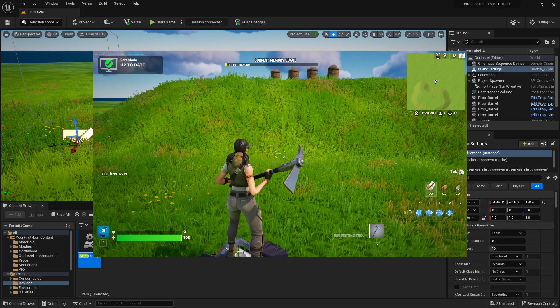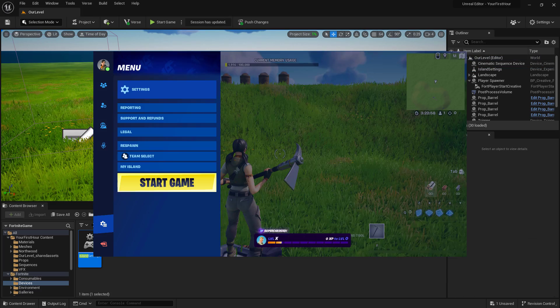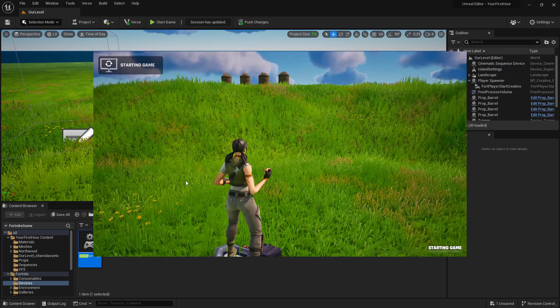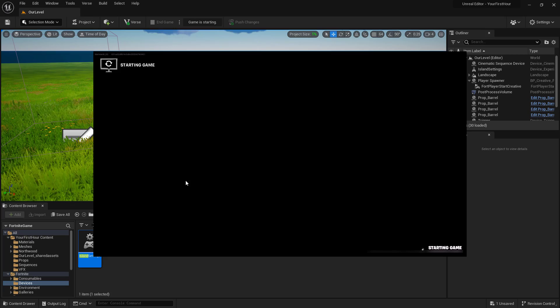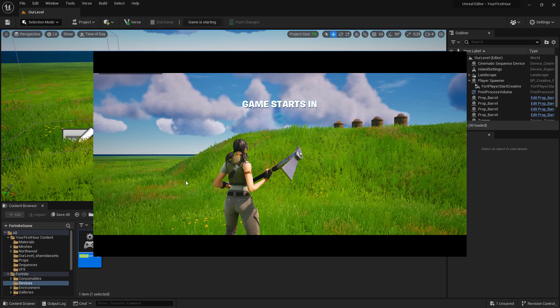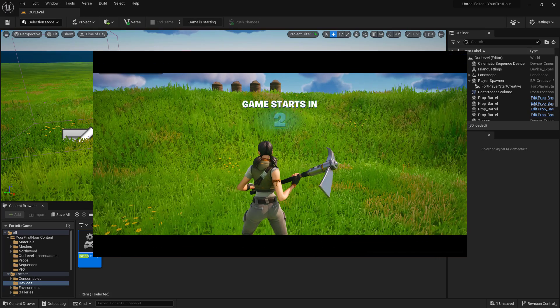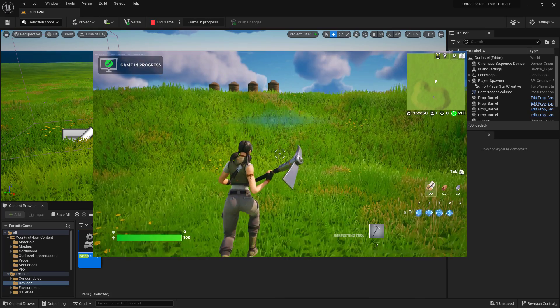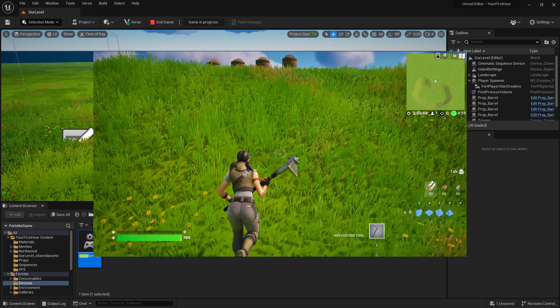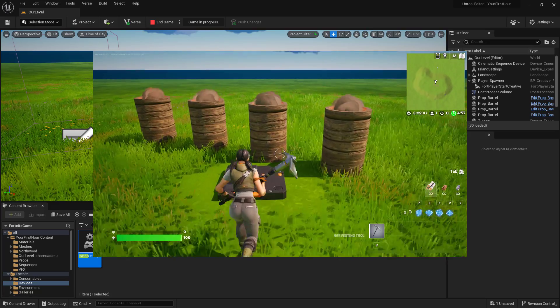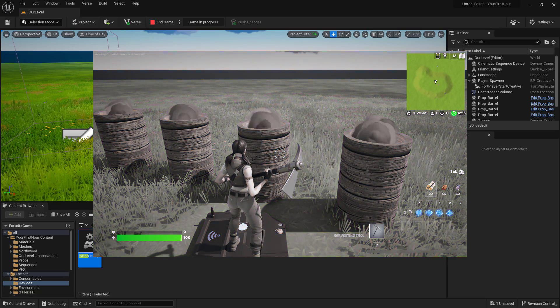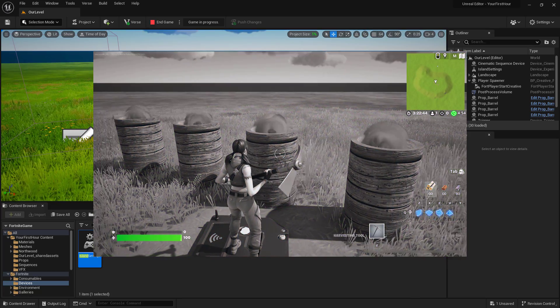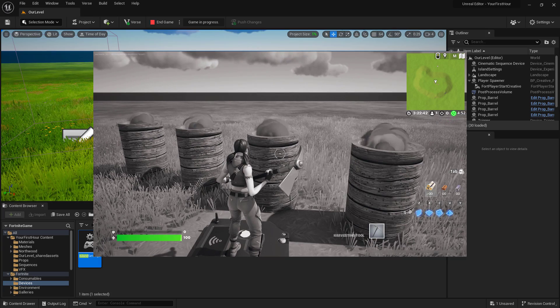Once our session has been updated and our changes have been put into place, let's go ahead and start the game and test and make sure our cinematic device is working. And we get the nice desaturation effect over two seconds. And you can see the cinematic played and we have our nice effect.